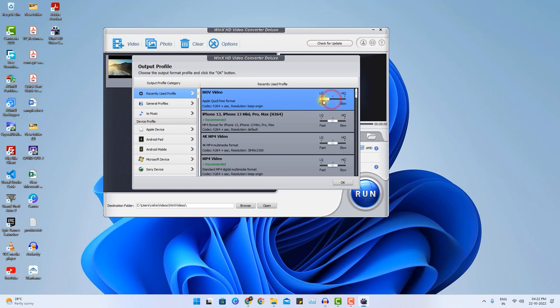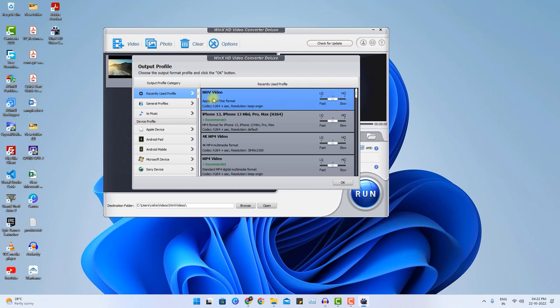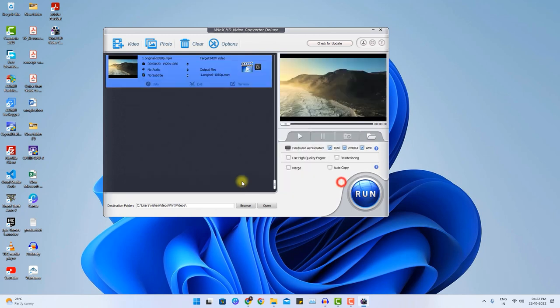And if I choose the setting to low quality, high quality or medium quality. The medium quality will remain as it is. High quality will enhance the quality so the file size also will increase. But let's not choose the high quality. I just want to change the format from MP4 to MOV. And I will click OK.